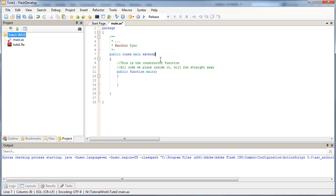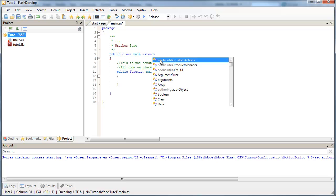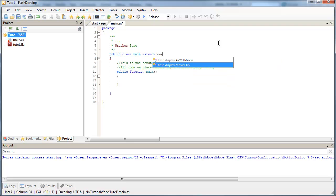And as soon as I type that, I get a blue keyword showing up. Then as soon as I hit spacebar, I get code hinting in FlashDevelop. This is something that the Flash ActionScript Editor doesn't give you.